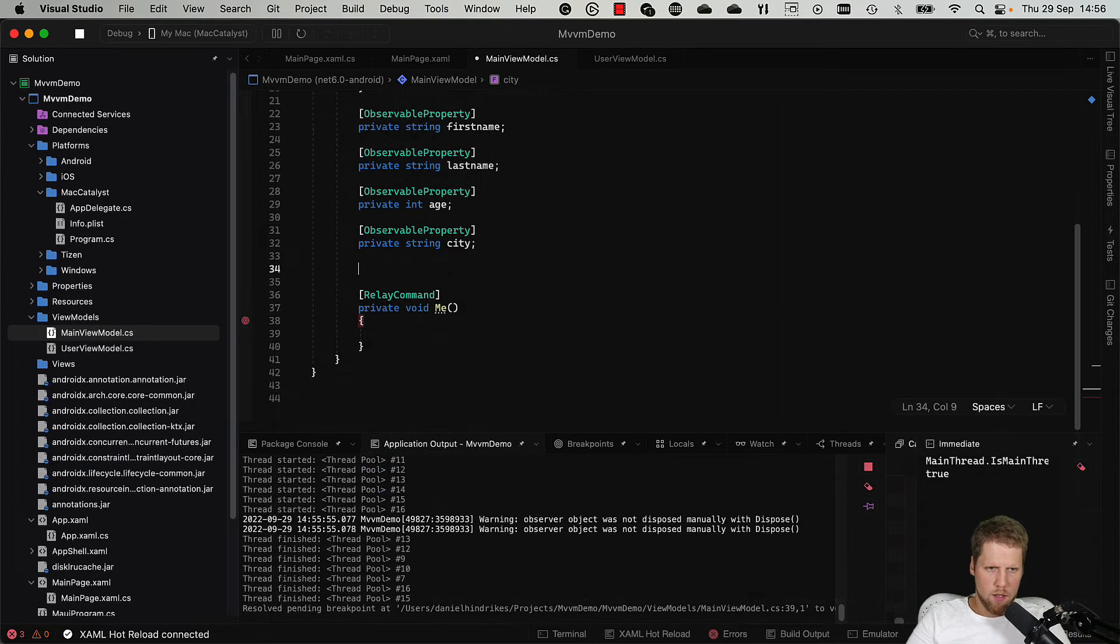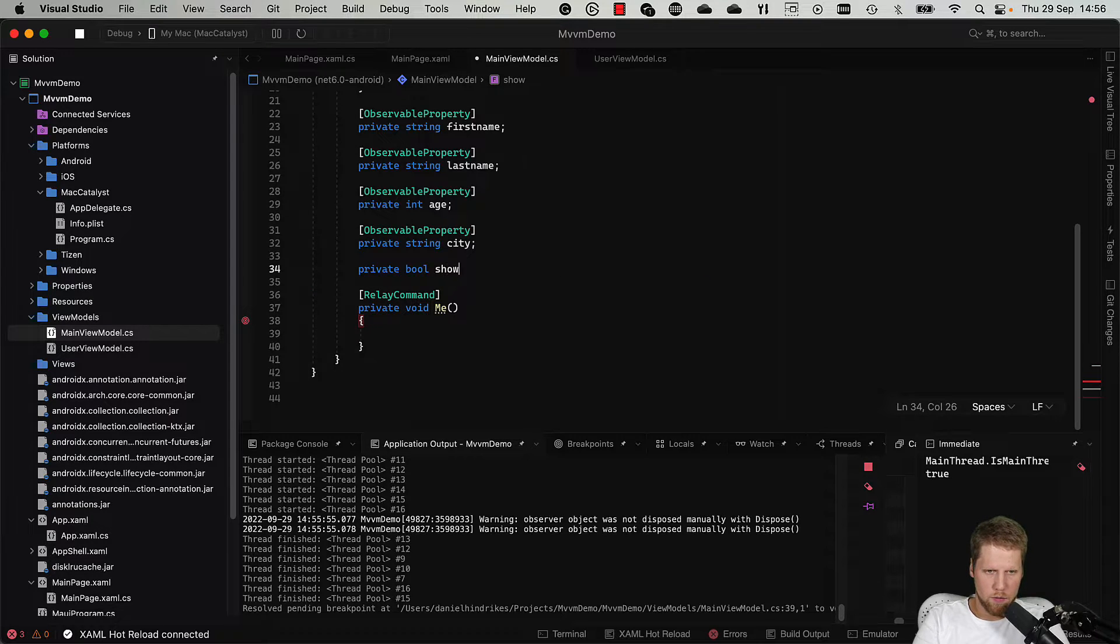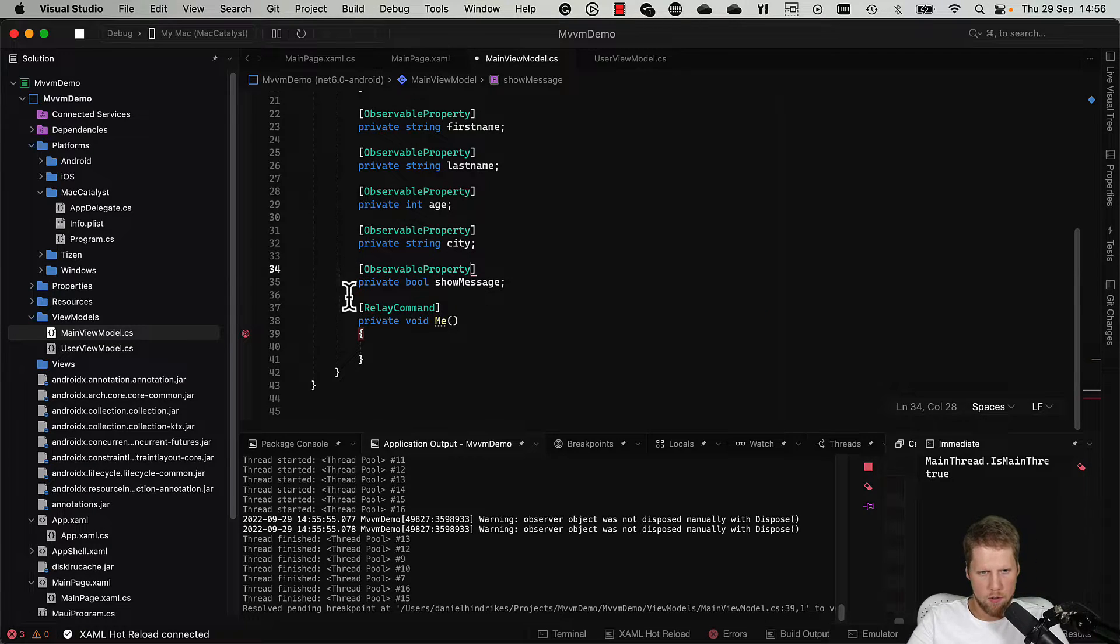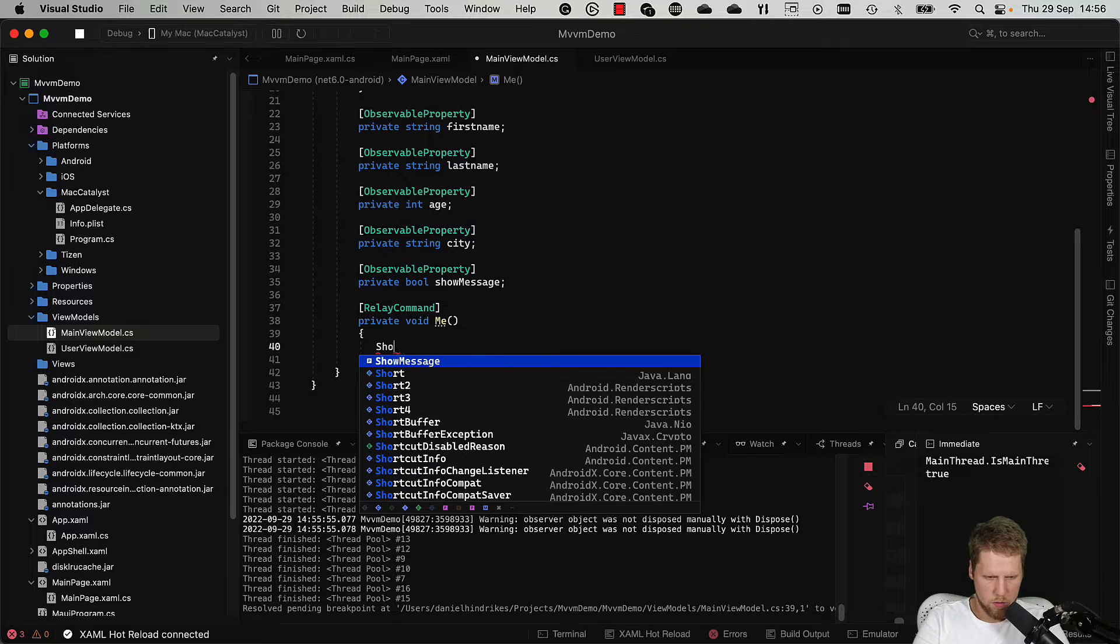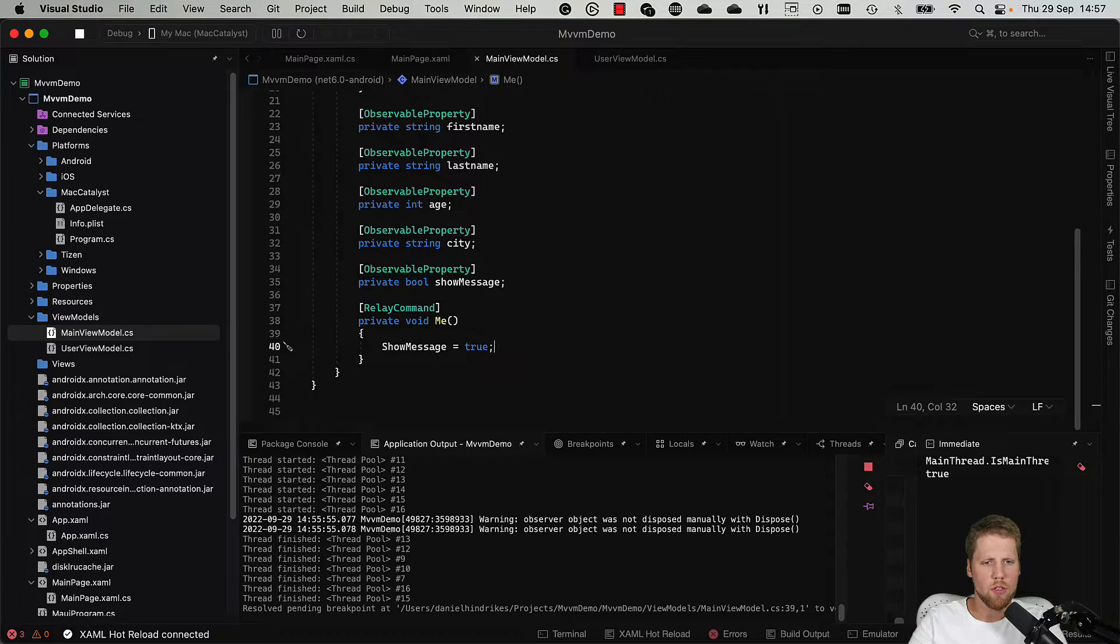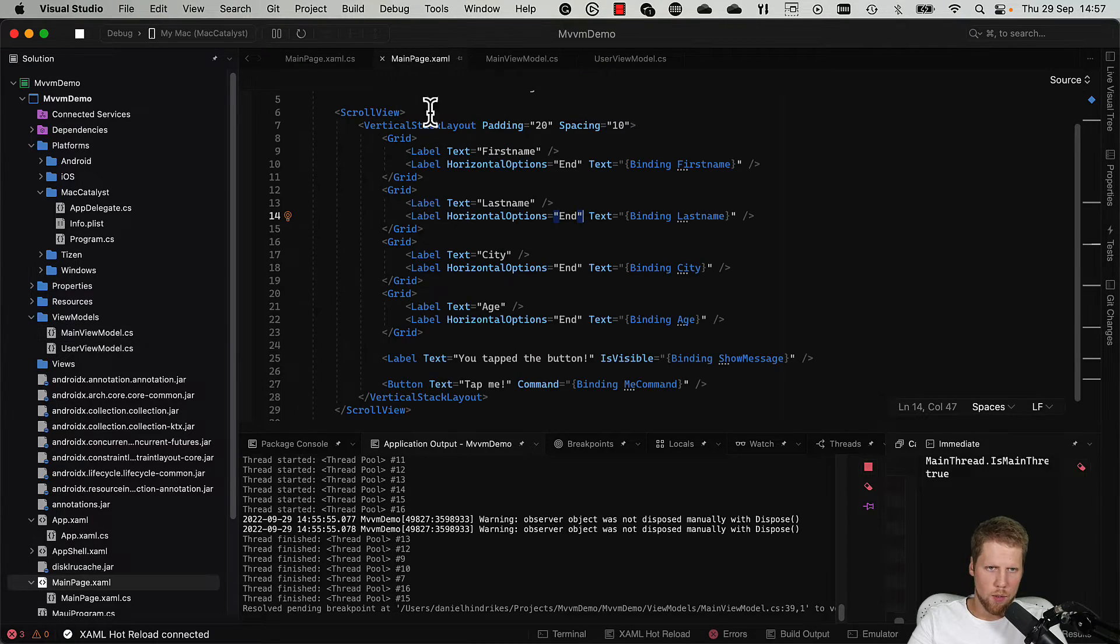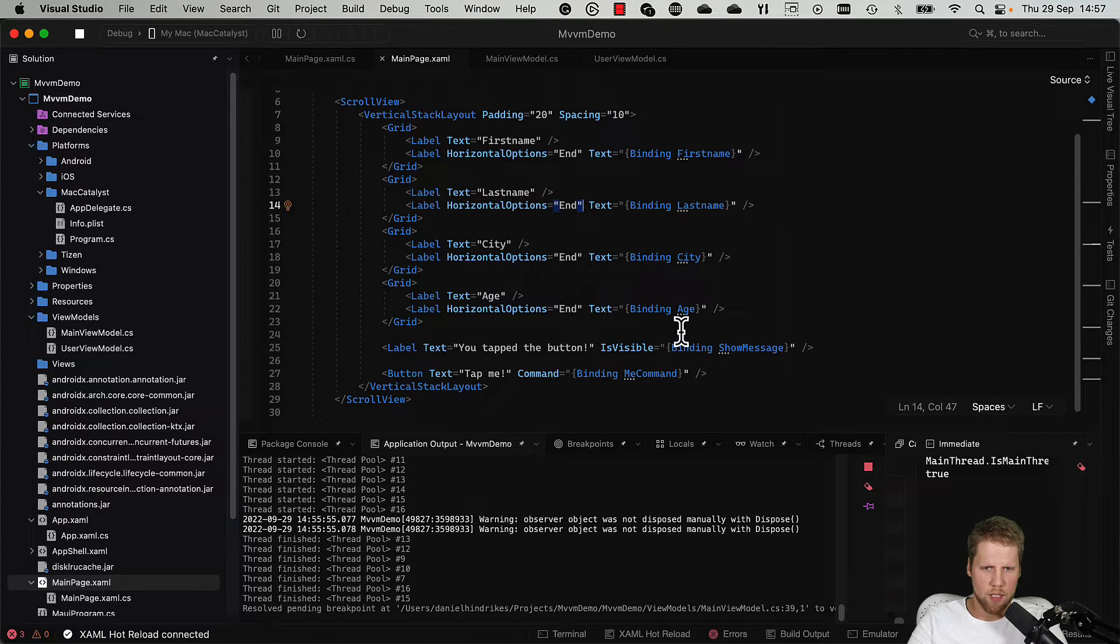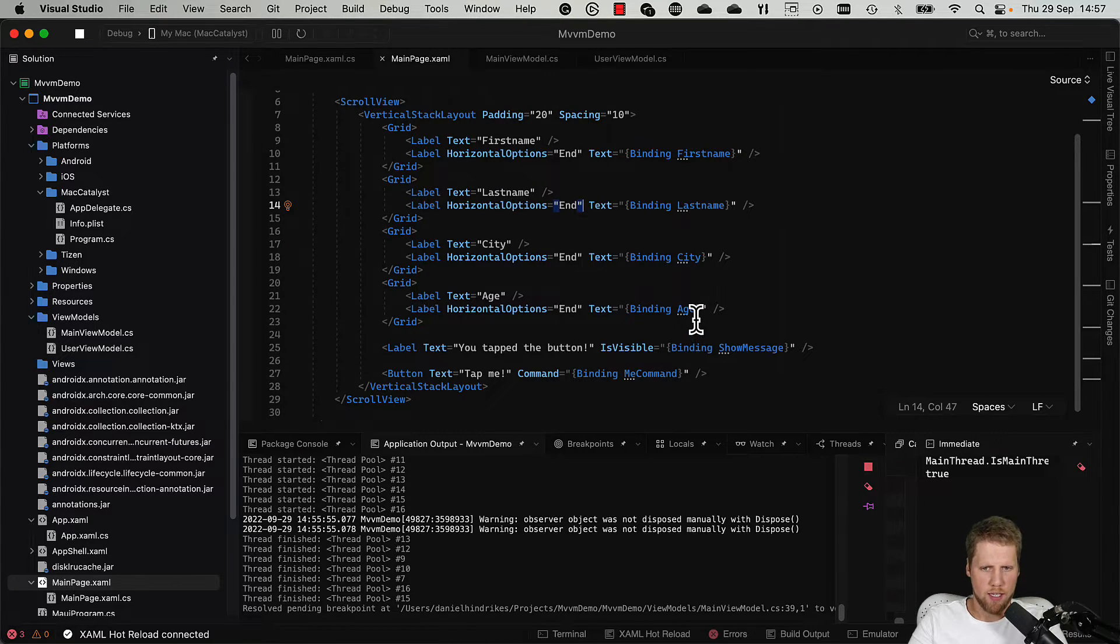And now we also will create the property that we will use for IsVisible. So private bool showMessage, add attribute, and set showMessage to true like this. And now it's important that you use the property and not the field, because if you use the field, it will not trigger property changed when you use it. So if we go here to the XAML, we can see now we have a binding to MeCommand because the generator will add Command after the method name. So it will be MeCommand in this case.